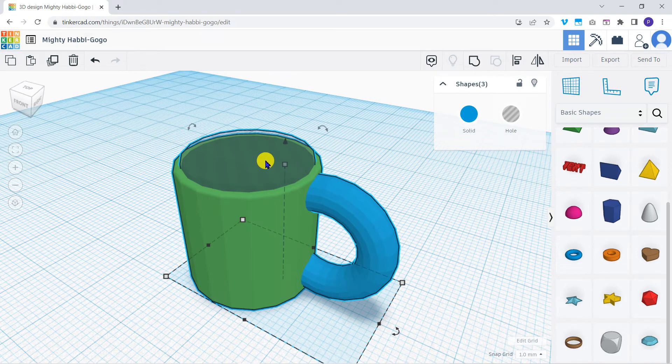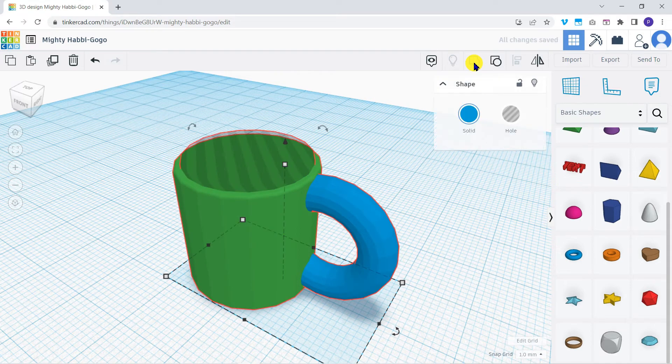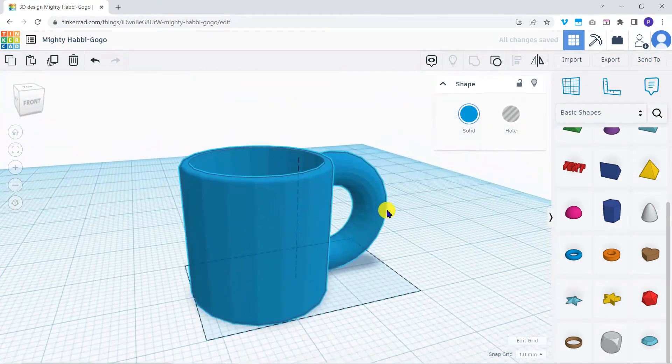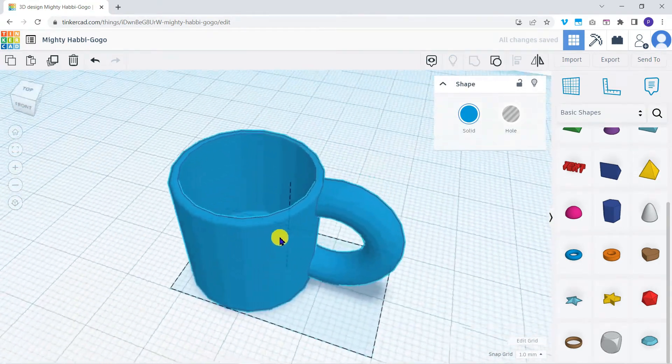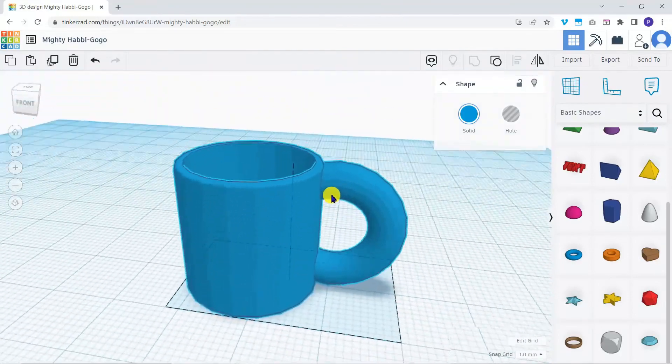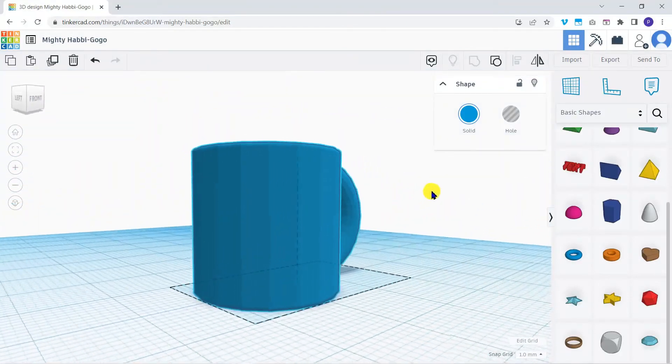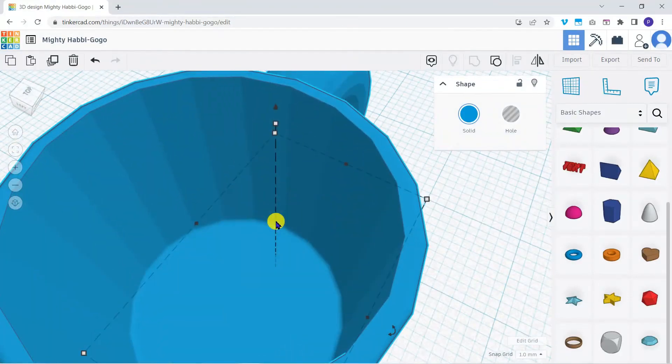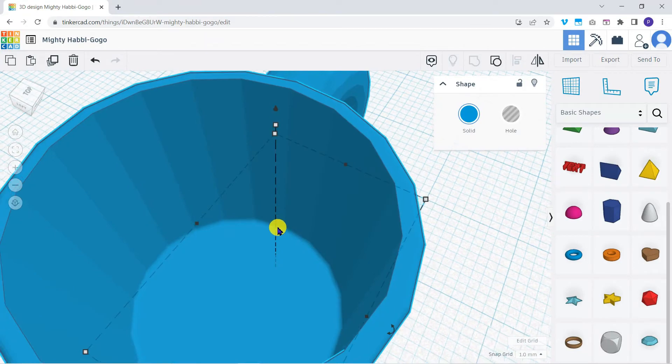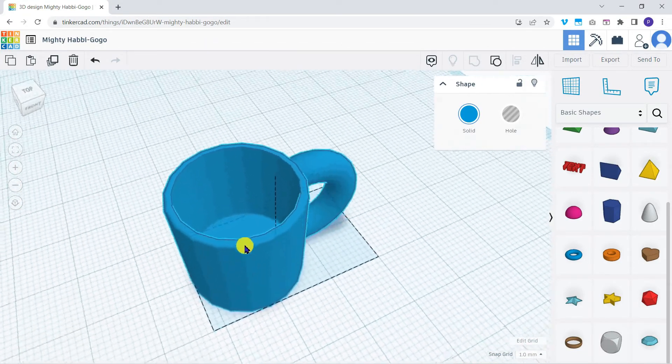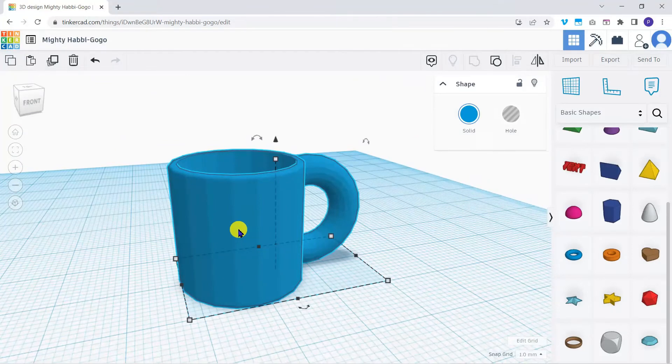To do this, hold down your shift key. As you can see, the properties panel shows shapes three. Now click the group icon here. All three shapes have been grouped into one single 3D object, and the hole has been cut out to give us a working coffee mug. As the hole also overlaps with the part of the torus shape inside the mug, that part of the handle has also been cut away.